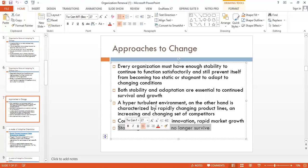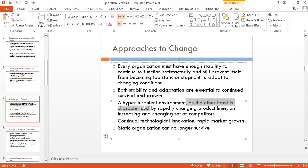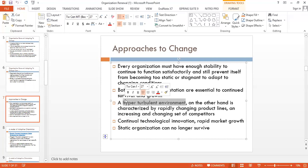The hyper-turbulent environment is mostly related to the telecom sector, IT industry, and technology industry in Pakistan. In these kinds of industries, the survival of an organization is only possible if they keep focusing on change, improvement, and innovation.